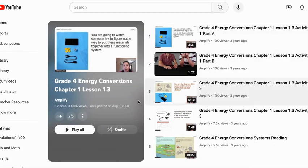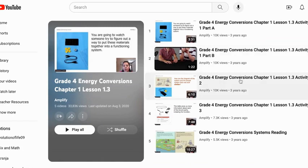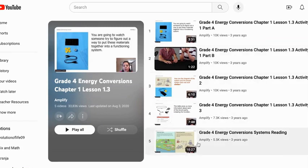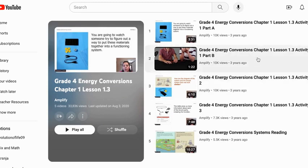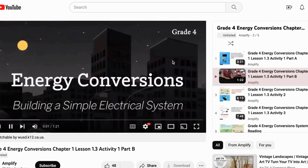This will take you to a YouTube playlist and it shows you every activity including the warm-up activities, the reading activities, all of that kind of stuff. So if you're not quite sure what the hands-on activity looks like, you can just click right here and it will show you exactly what that looks like.